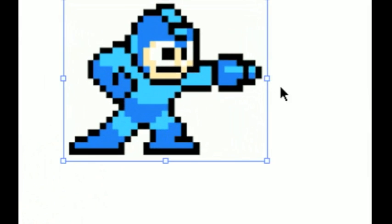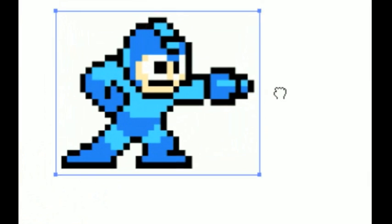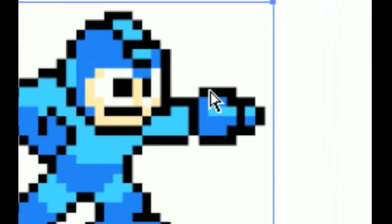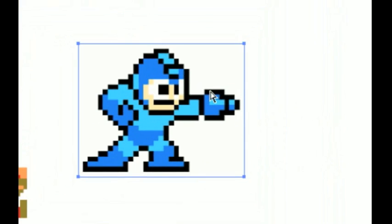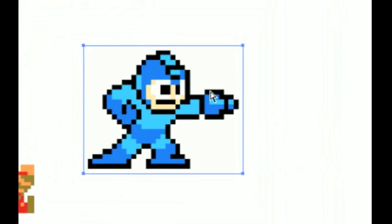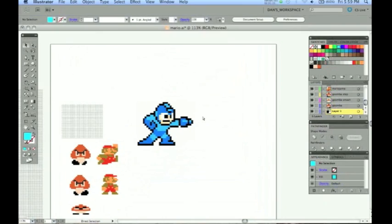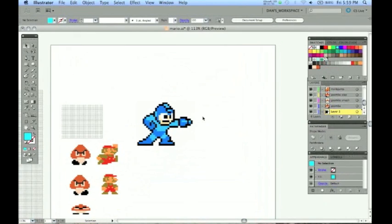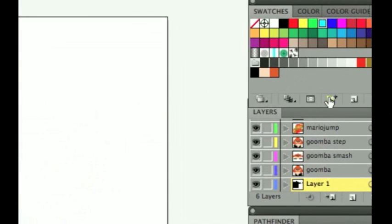Here I have this Mega Man character that is a bitmap version. It is all pixelated. This is going to be a reference that I am going to be using to make actual vector artwork which can be rescaled and resized without losing any quality that this bitmap image would have.